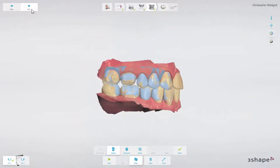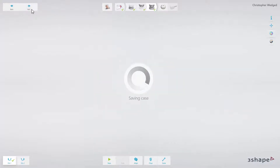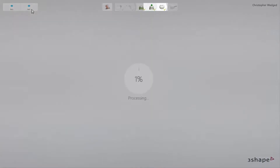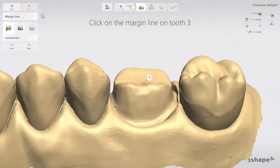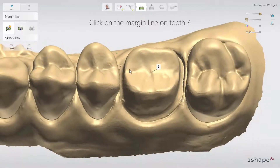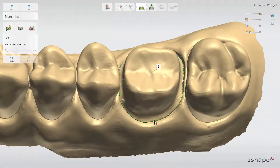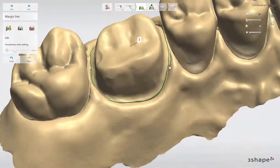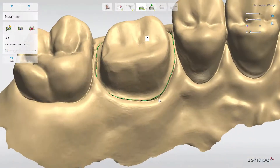When all the necessary scans are ready, click Next to move on to Crown Modeling. The icon will now divide and show all the design steps. Start with the Margin Line step. The margin line is automatically detected once you initiate it, but it can also be manually adjusted.